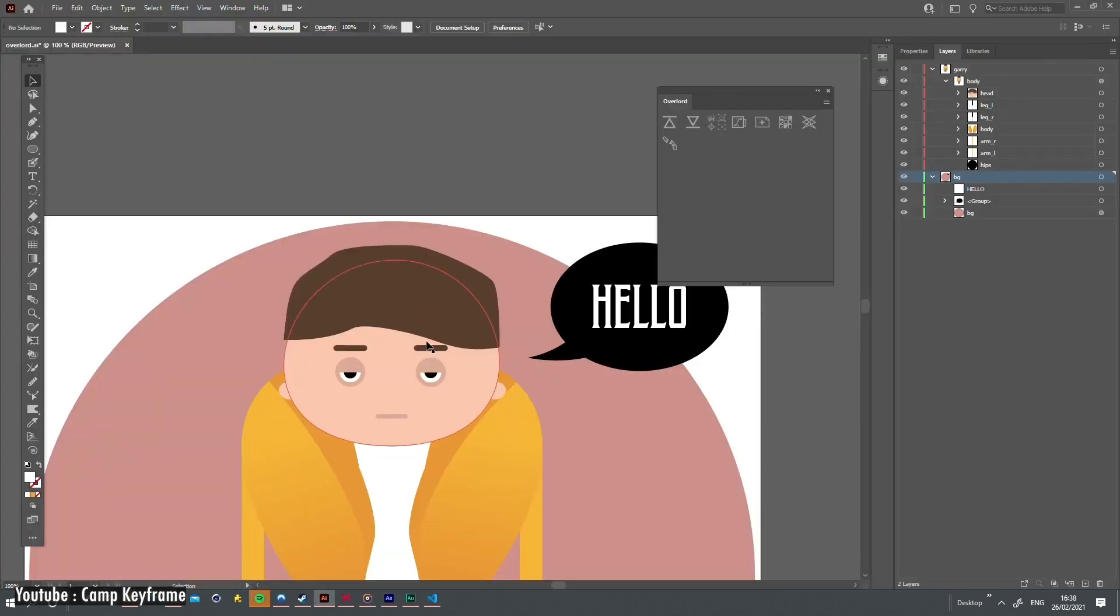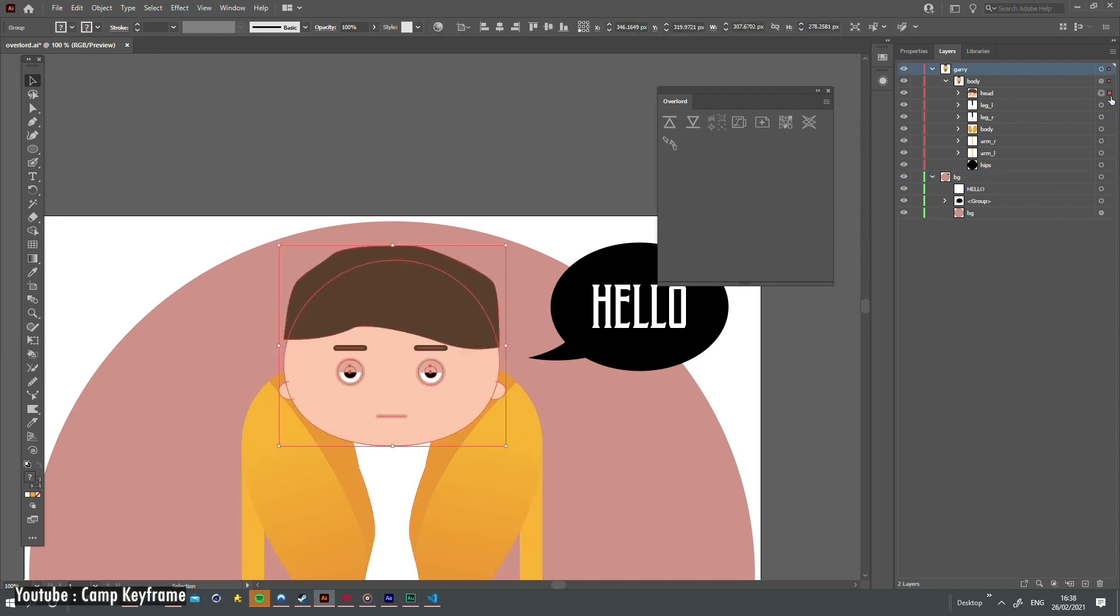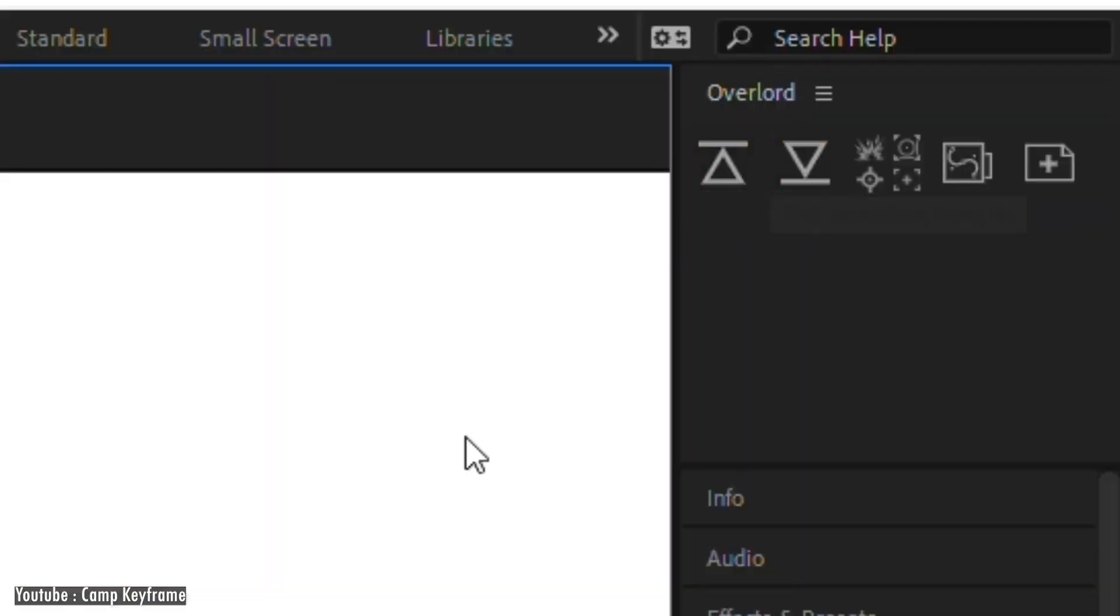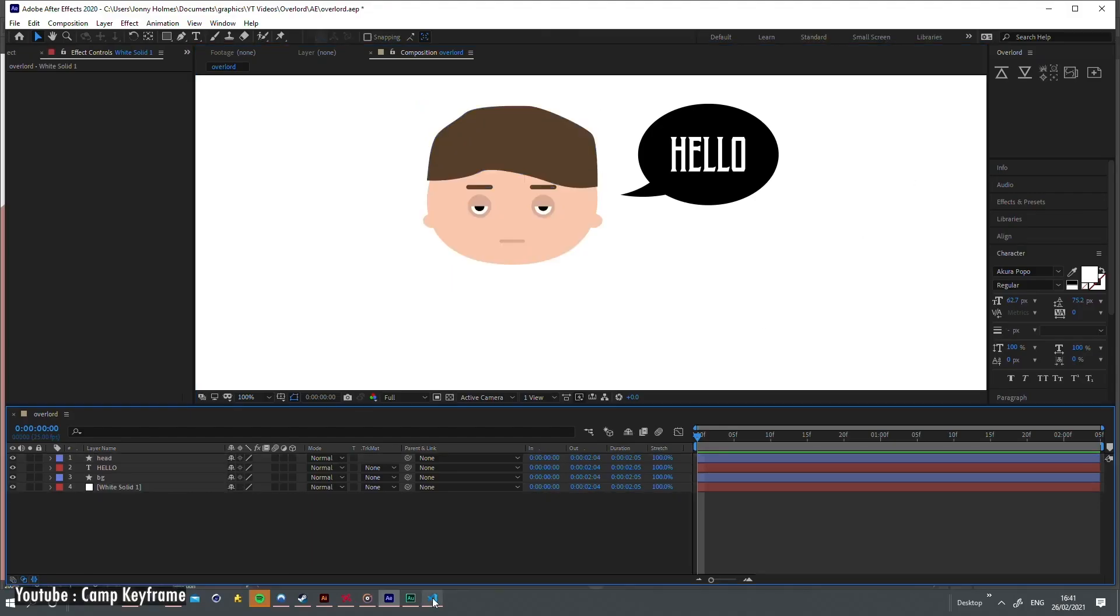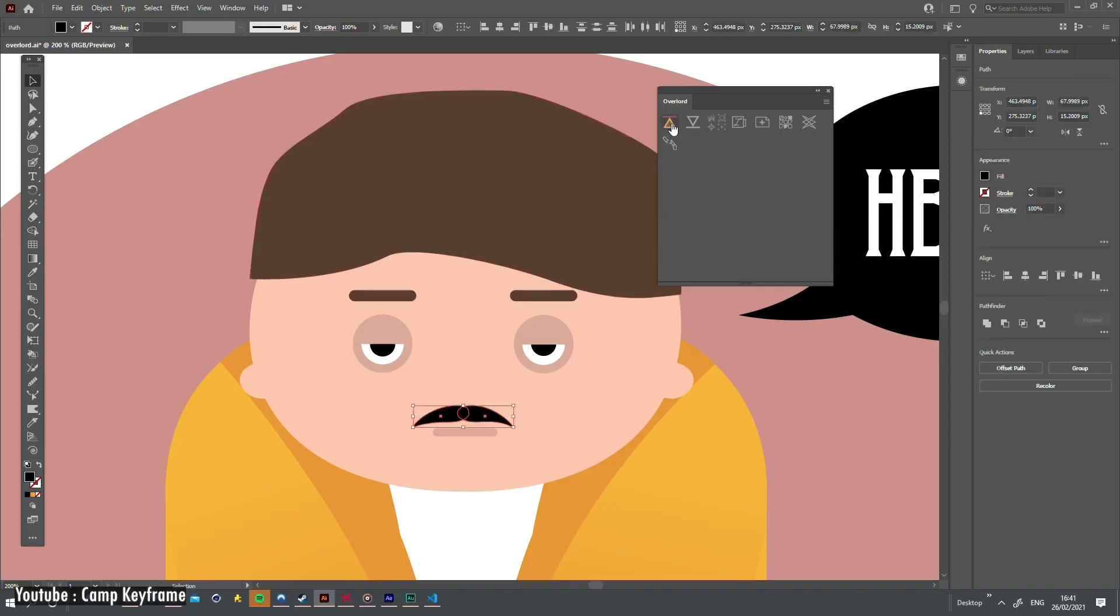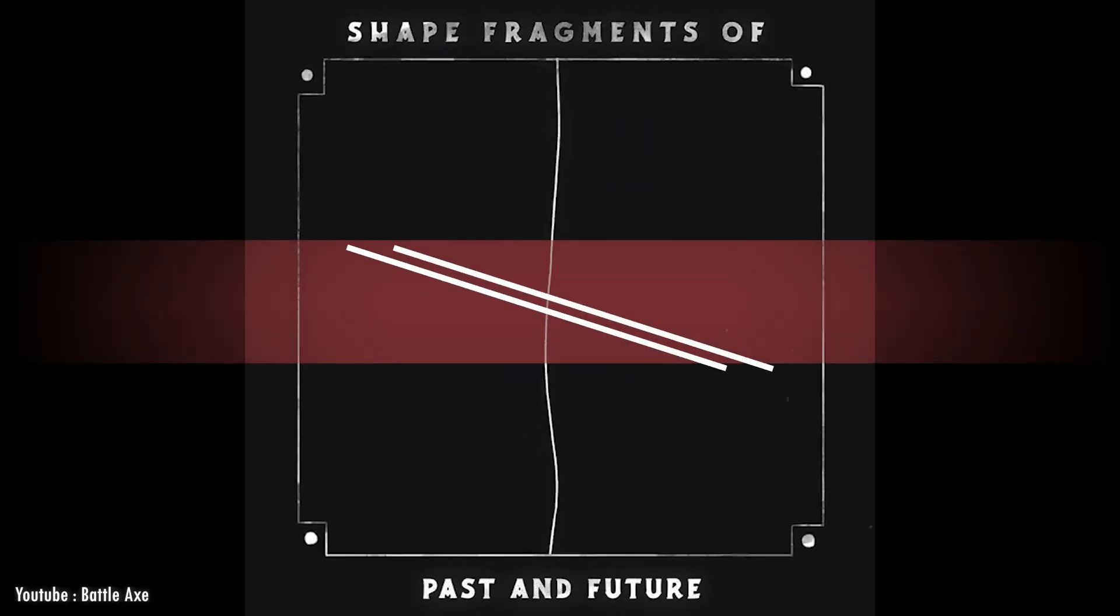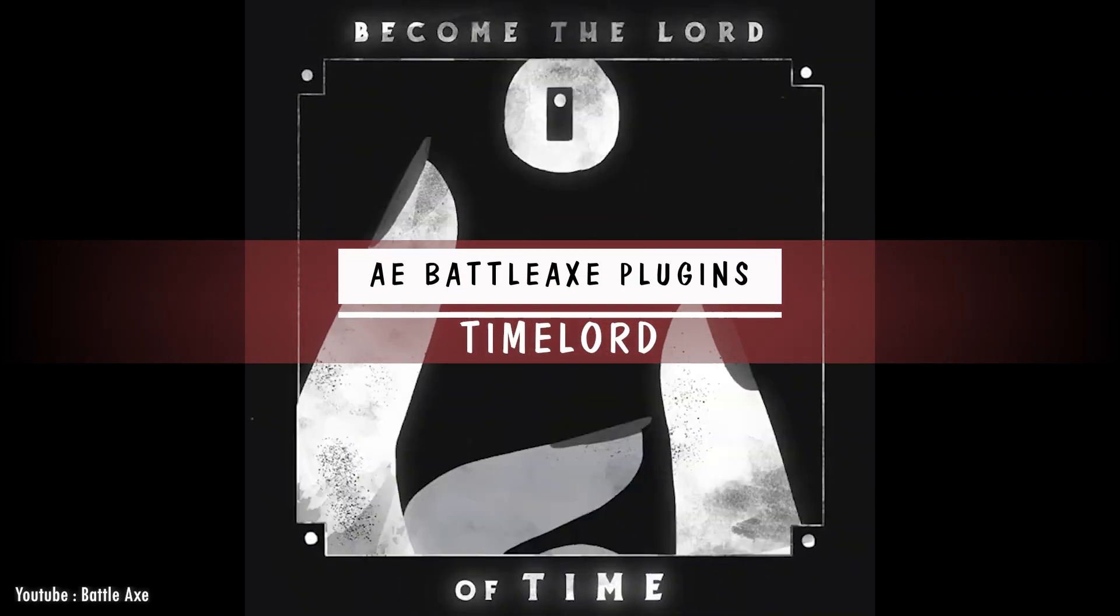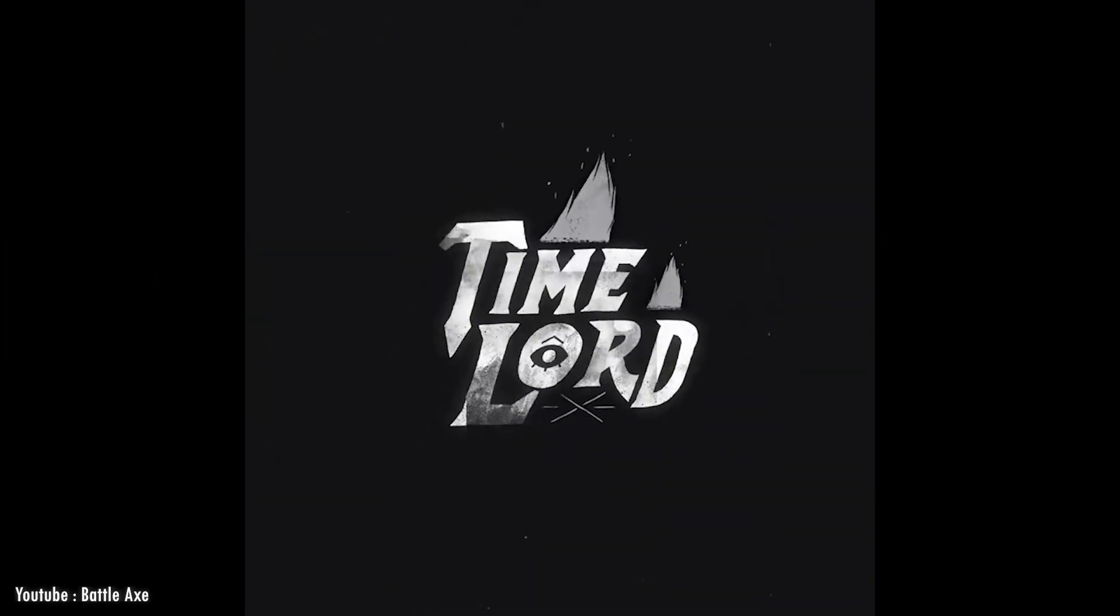It allows you to transfer Illustrator shapes directly into After Effects without importing any AI file. It creates that magical link that we always dreamed about, and you should probably consider this one if this is one of the most important things you do in your daily activities.